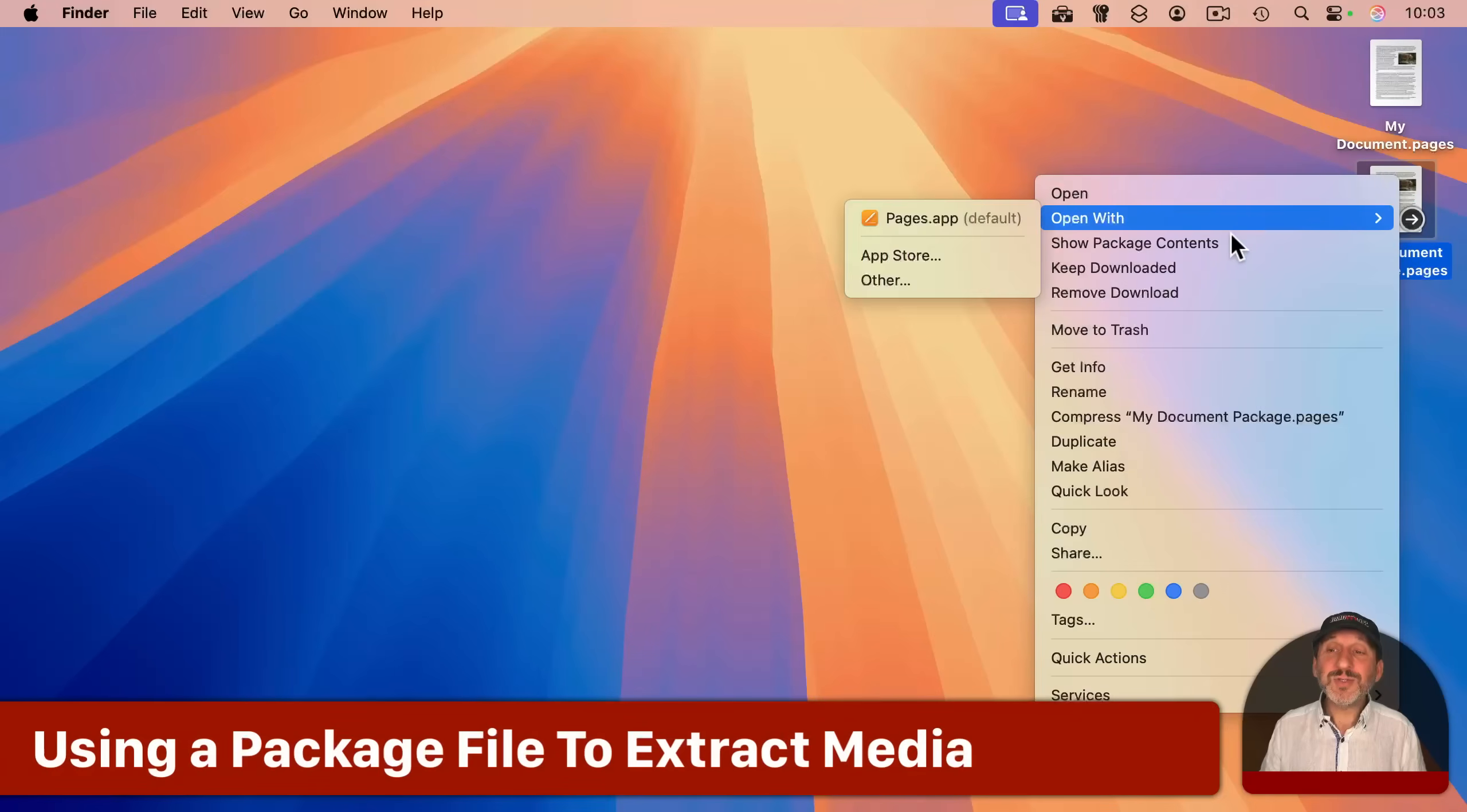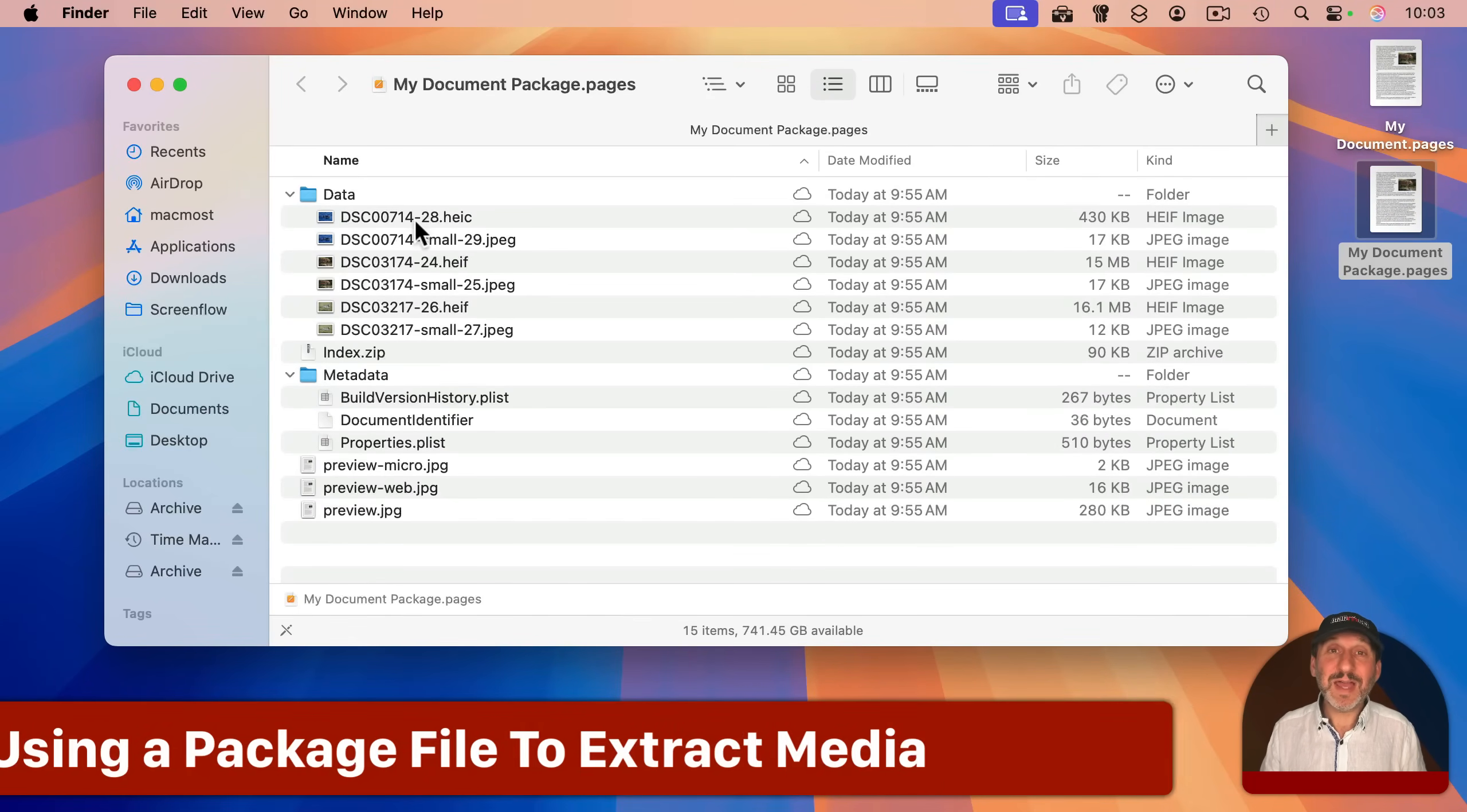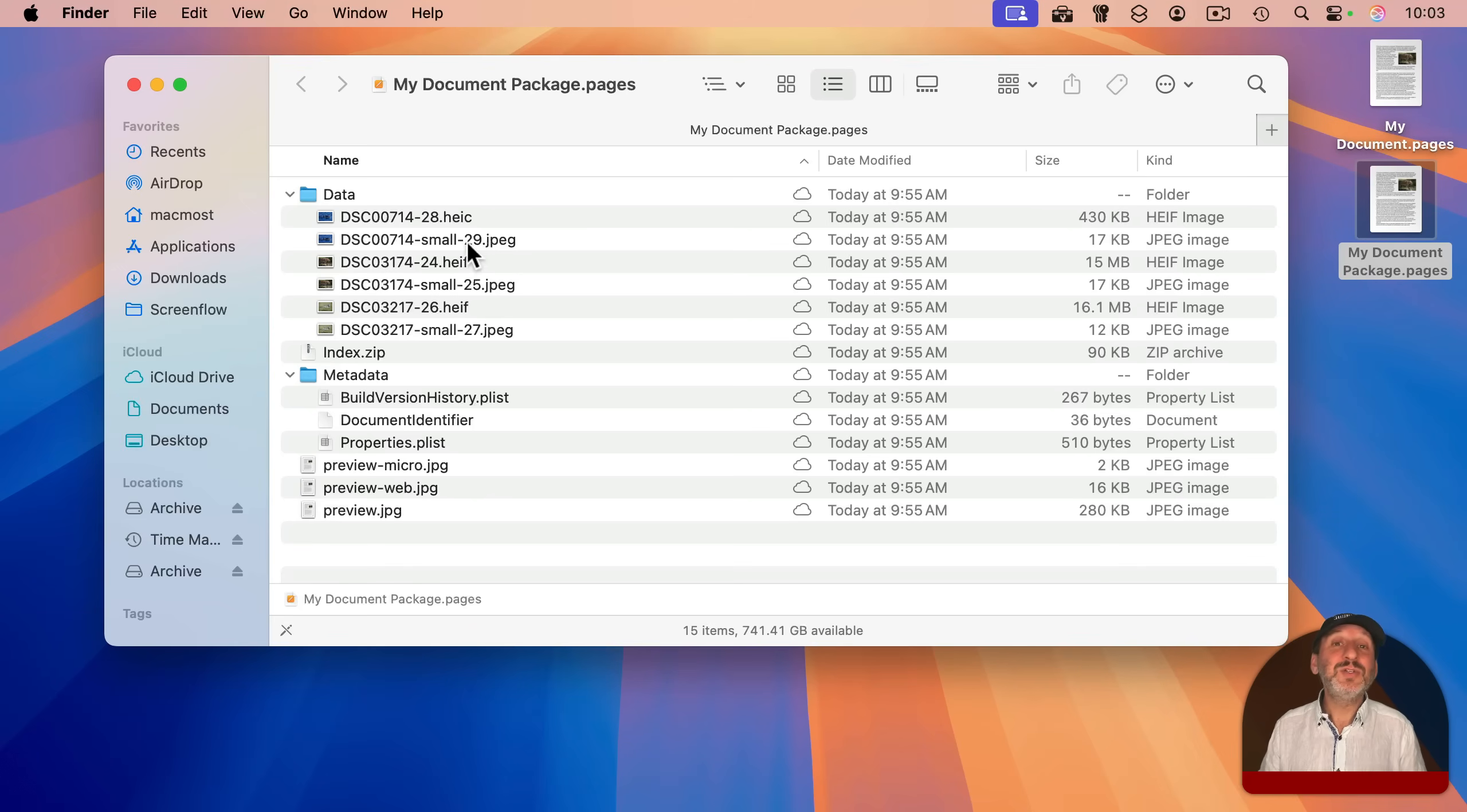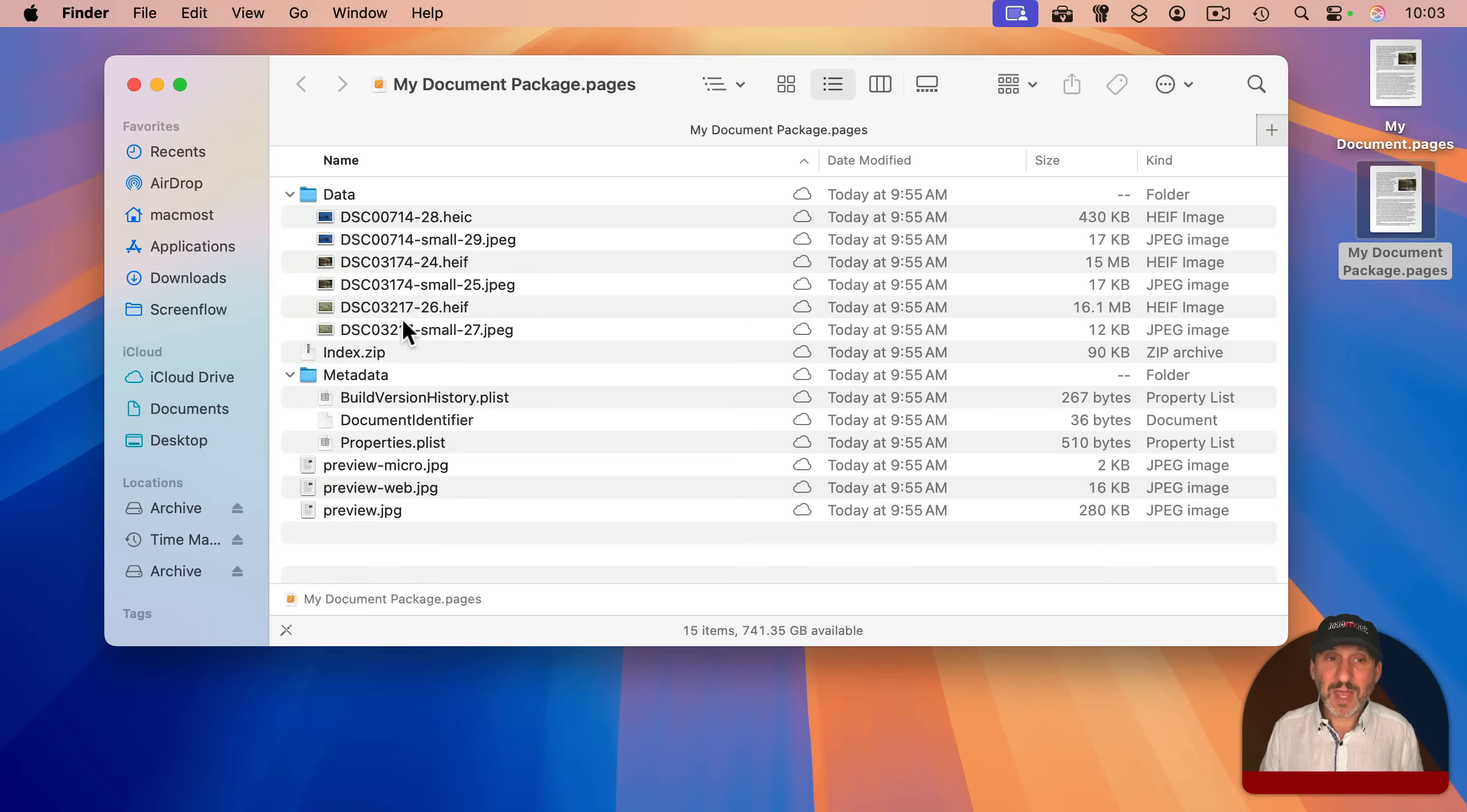Now you may also like the idea of getting to the images inside of a pages document as an advantage to using the package file type. If you just need quick access to it, like you want to grab all these images at once, then you certainly can do it.